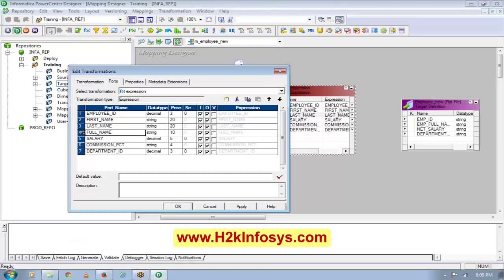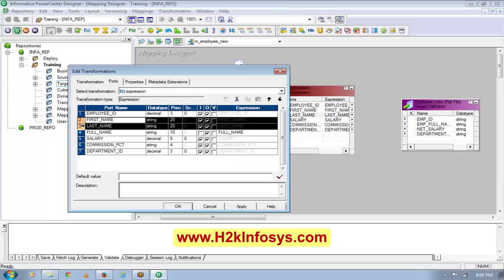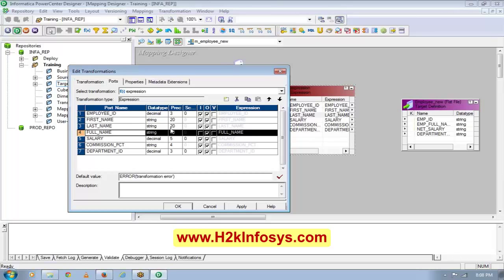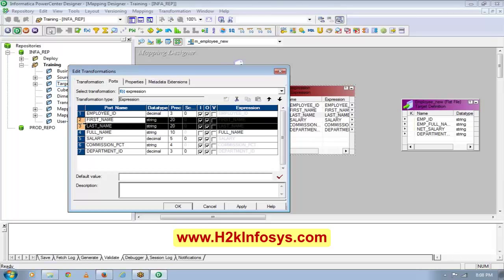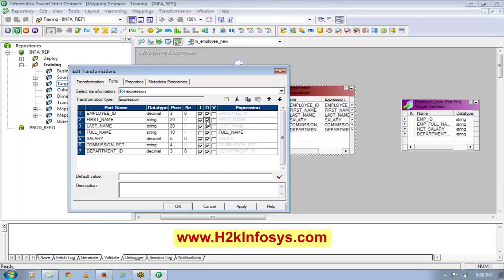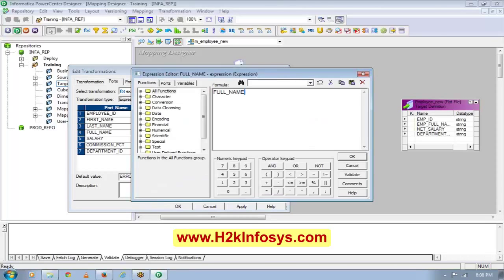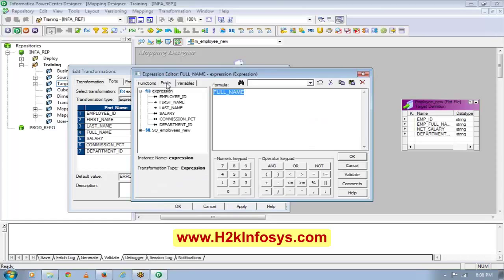I want to create full name as output only, because full name is not coming from my source. What is coming from my source — the inputs are first name and last name — and full name is your output. Since first name and last name are your input, I will uncheck the output box. For full name, what I'm going to do is I will concatenate those two columns.